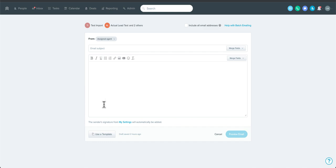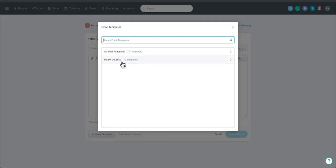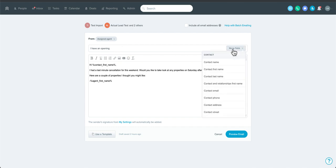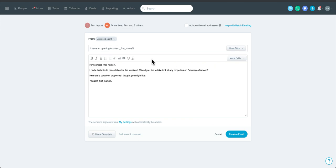You can use email templates — if you've got something already built, you can pop it right in and still edit it before sending. You can edit the subject line and use merge fields there too, which is handy. For example, you could write 'I have an opening, [First Name]' in the subject, and the body could say 'Hey Bob, I had a last-minute cancellation, would you like to take a look?' Using the merge code for the agent's name is the way to go with assigned agent sends, because it automatically pulls in the agent's name and pairs with their signature.